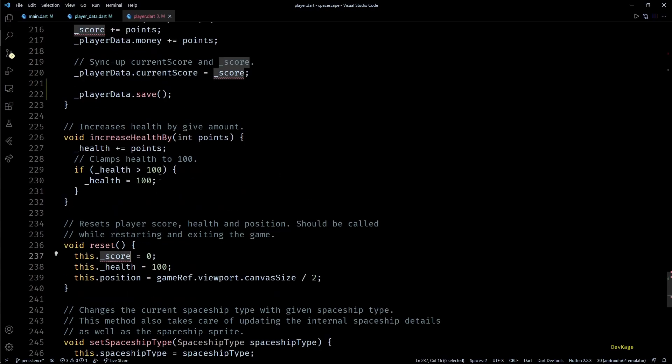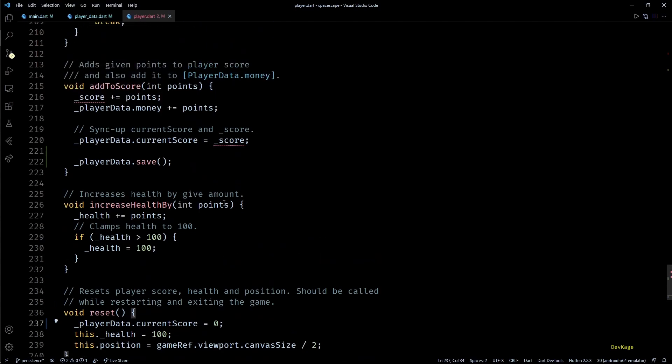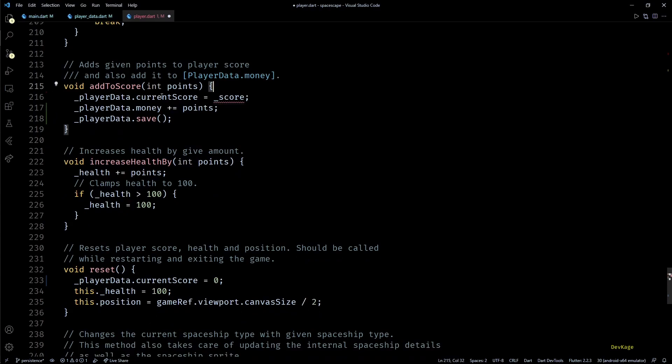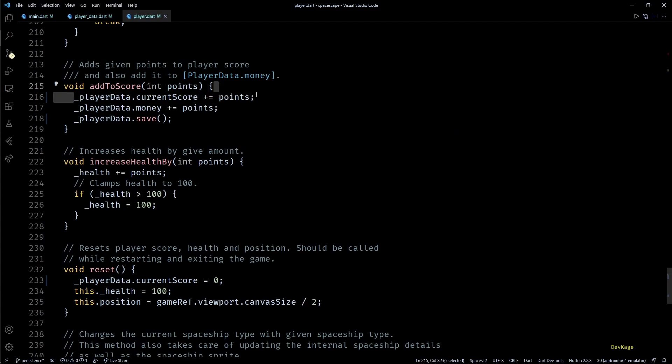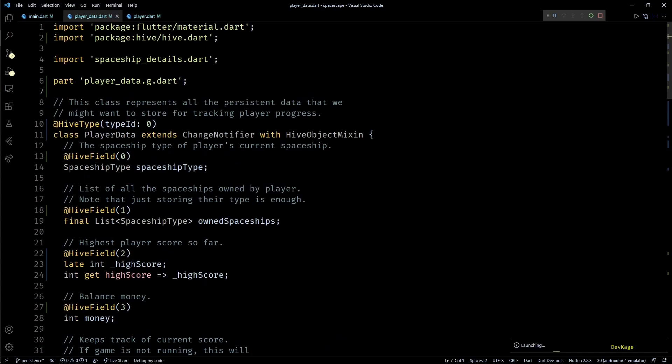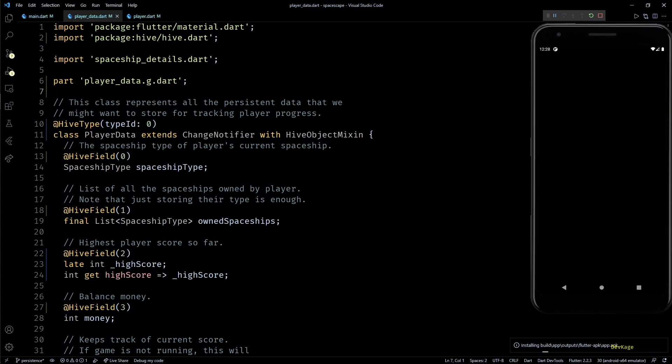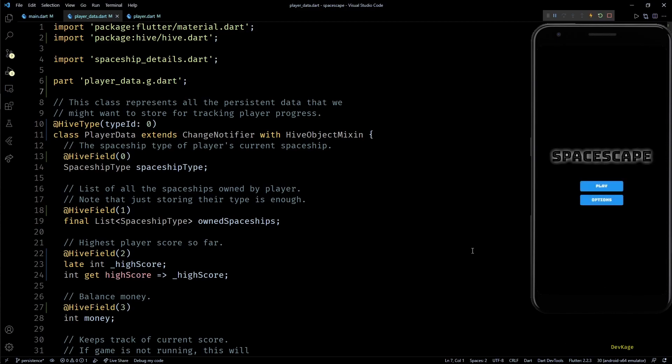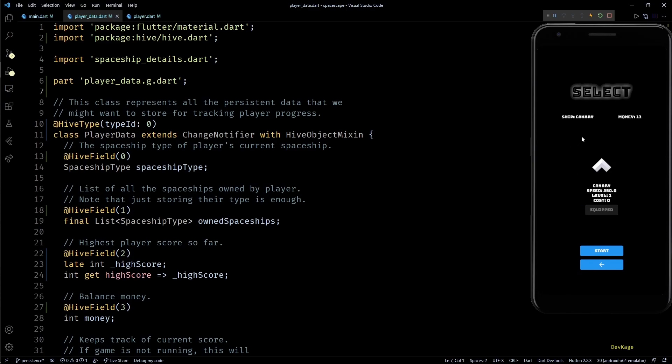Next in the reset method instead of score I'll now reset playerData.currentScore to zero. And finally in the addToScore method we can remove this line and increase playerData.currentScore directly with input points. There are some more changes that I made in the PlayerData class for updating high score automatically whenever current score changes, but since I don't have any plans to display the high score anywhere in the game right now those changes really don't matter. Still, if you really want to you can get those changes from the GitHub repository of this project.